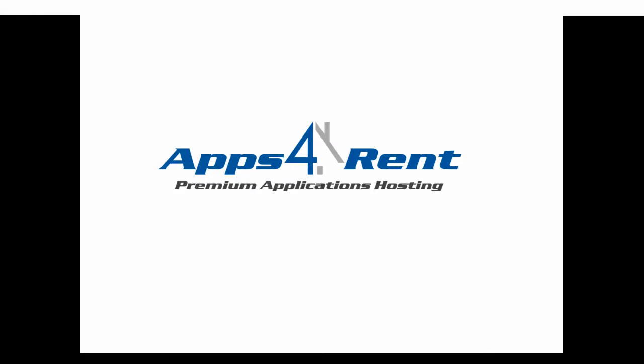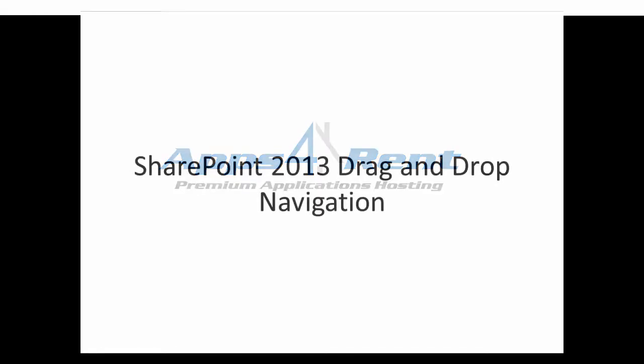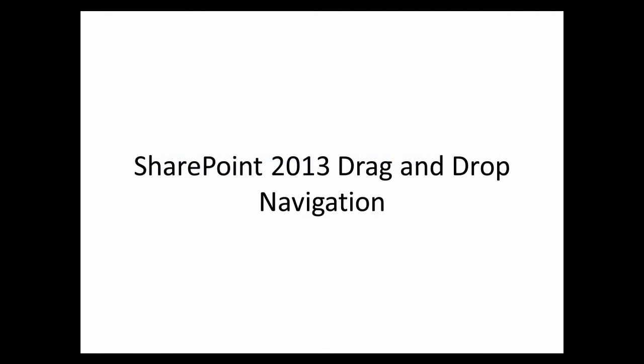Welcome to AppsFerrand video tutorial. Today I will take you through a quick demo on the new drag and drop navigation feature in SharePoint 2013.